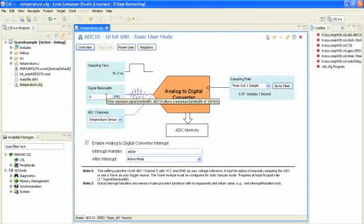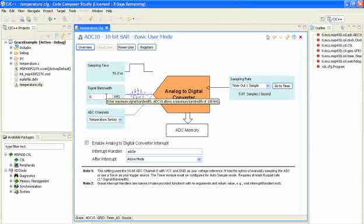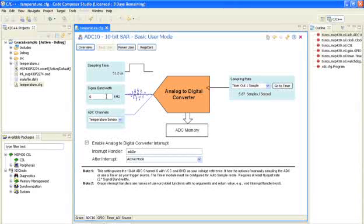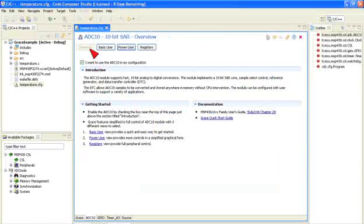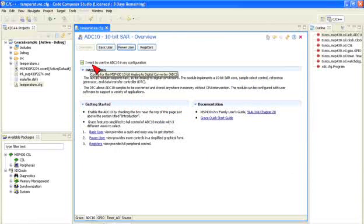Integrated into Grace are helpful hints and pop-ups that explain how to properly configure your MSP430. When you click on a peripheral module, Grace gives you the option to enable it and provide several options for configuring the module specifically for your application.